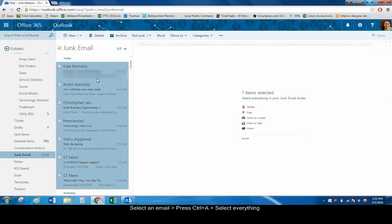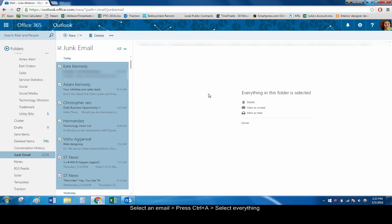Outlook will only select whatever emails are currently visible in the folder, but you can expand the selection by clicking Select Everything. Now you can mark the emails as read or unread or delete them entirely.